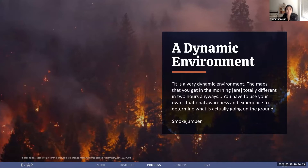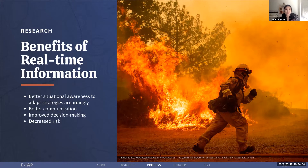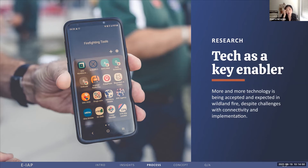First and foremost, we learned that safety is the number one priority in wildland fire management, and whatever we designed, we also needed to prioritize safety and accountability. We also realized just how quickly wildfire situations can change and that communication of information doesn't always keep up. As one of our interviewees said, it's a very dynamic environment — the maps that you get in the morning are totally different in two hours anyway. You have to use your own situational awareness and experience to determine what's actually going on on the ground. Real-time IAP information would enable better communication and situational awareness in these dynamic environments, supporting improved decision-making, decreasing risk, and increasing accountability and safety.